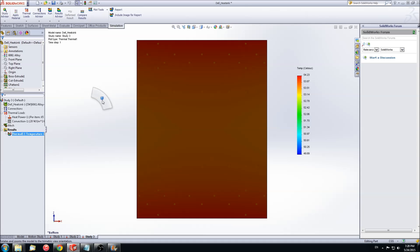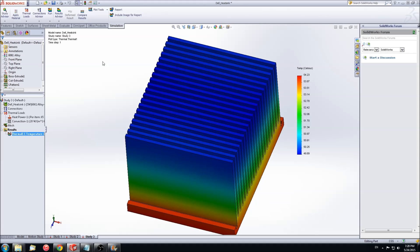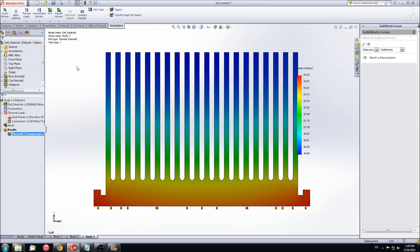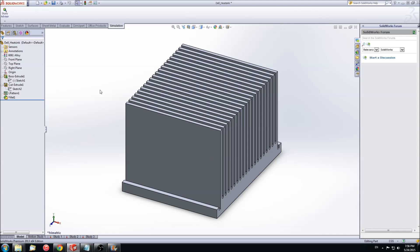Once again, we are given a heat map of the temperature gradient along the heat sink. The temperature range goes from 49 degrees Celsius to 54 degrees Celsius. This indicates that the designed heat sink can properly handle the power generated by the CPU. Although this is within the specifications of the CPU operating temperature, a lower temperature is more desirable.